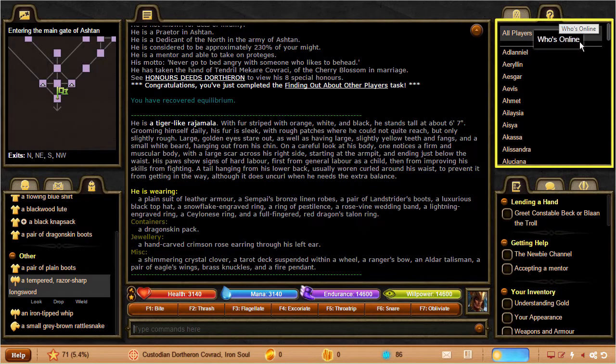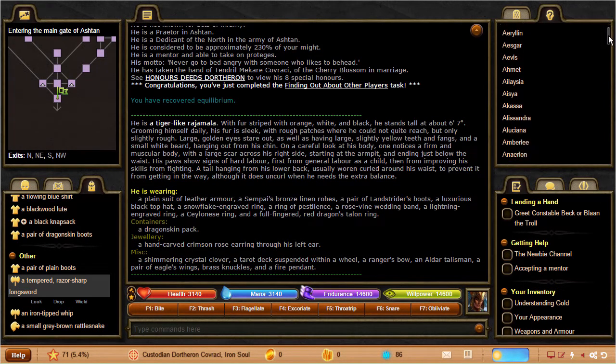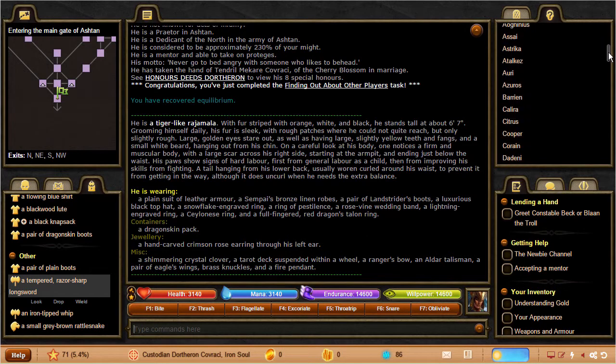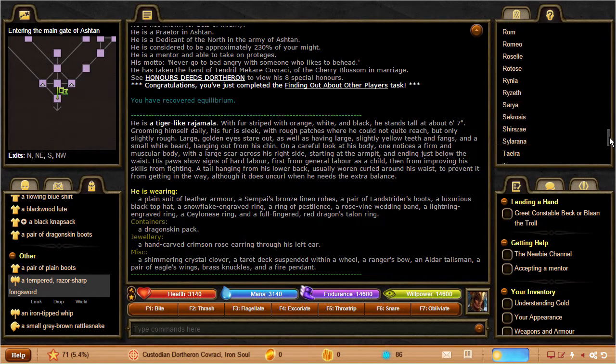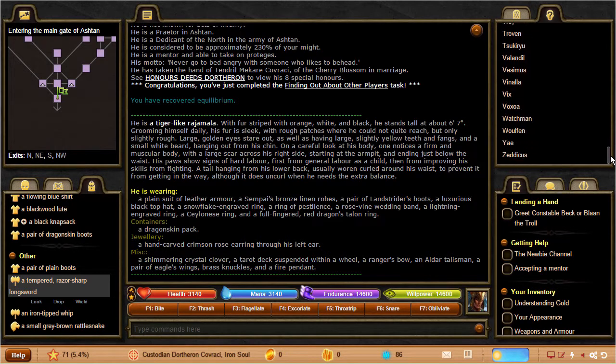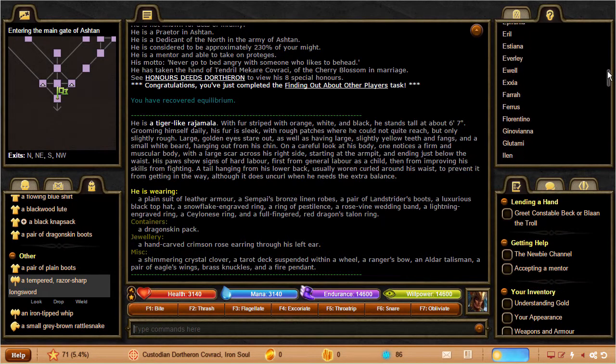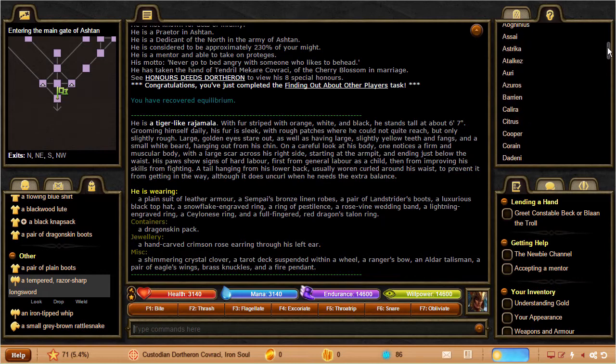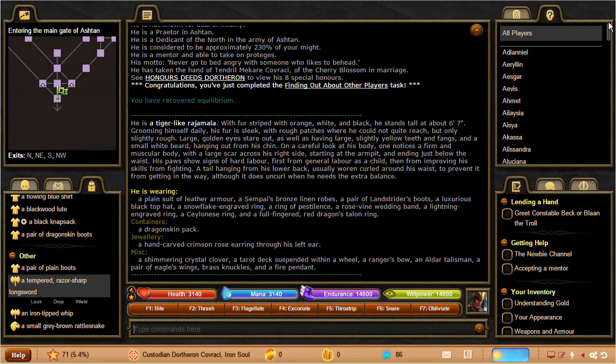Then you have the who tab, which will show you who's online in the game, at least those that you're able to see. You can also just type who in-game. There are many ways to hide yourself from other players, however, so this won't show you all the players in the game. Once you belong to various organizations, like cities, houses, or religious orders, you'll be able to see who's online from those organizations in this tab as well.